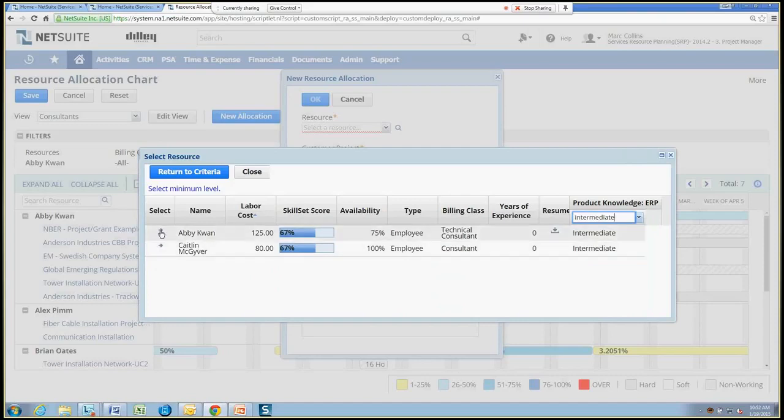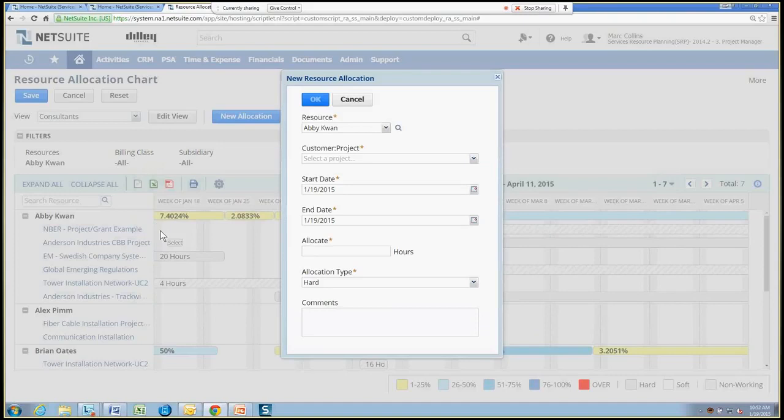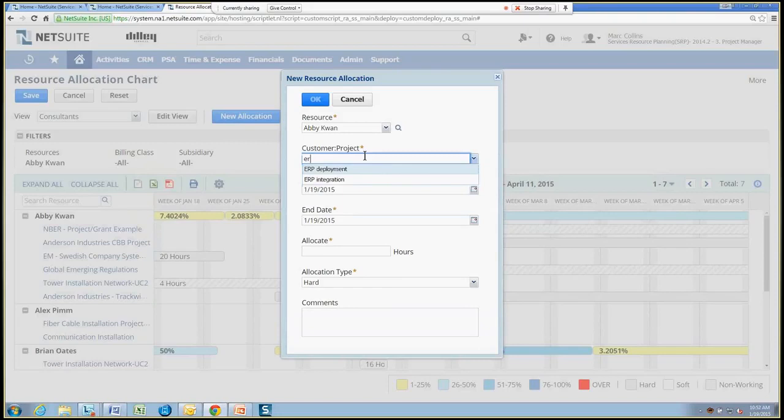So a lot of flexibility there. And I'll just go ahead and say, you know what, let's add Abby to the project.